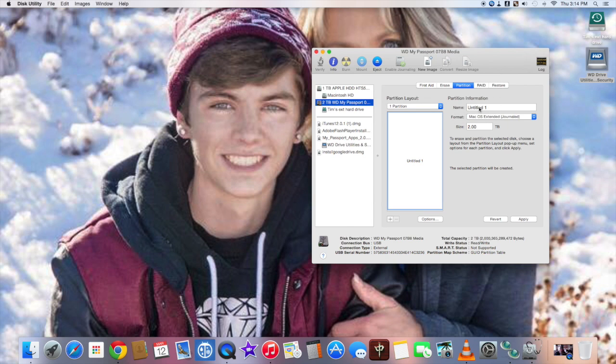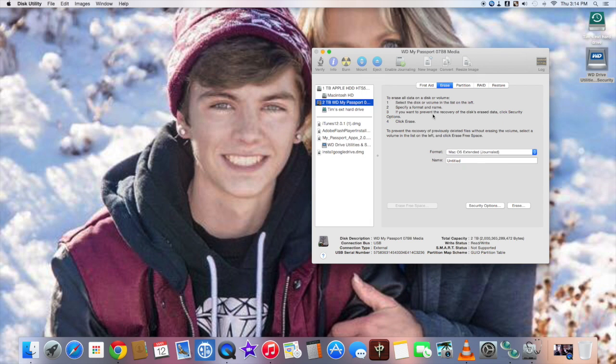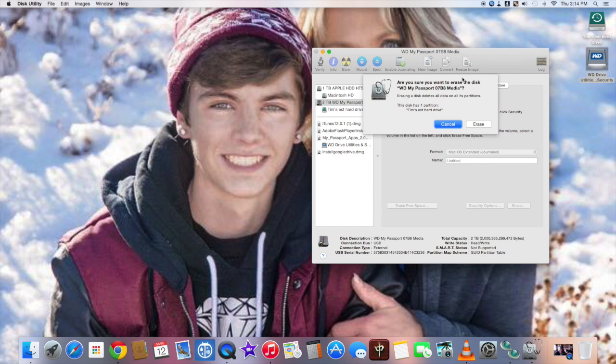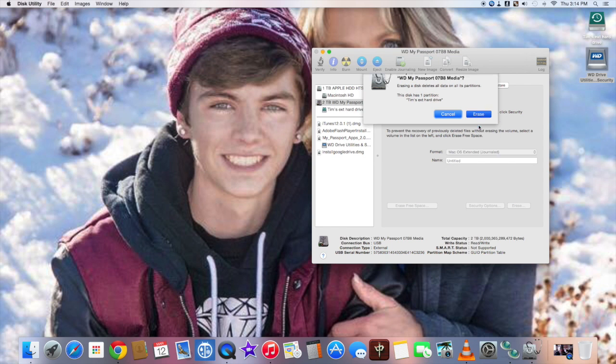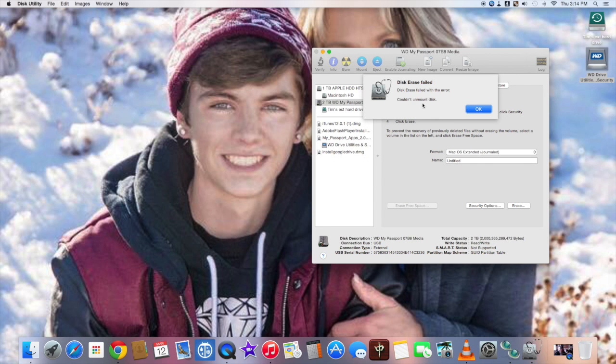And partition failed with error: could not unmount disc. This is the same error message I get no matter what I try. Now we're going to erase. I try to erase the same disk. Mac OS Extended Journaled, untitled, erase. Are you sure you want to erase the disk? Erase. Same error message. Disk erase failed with errors: could not unmount disc. Now what in the hell is this unmount disc? What do I got to do to format this hard drive? Once you put something on it, is there any way to get stuff off and start over again?